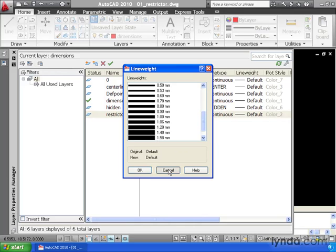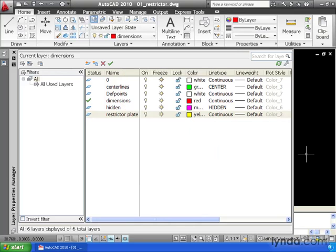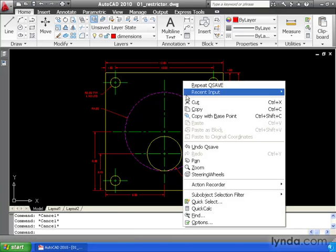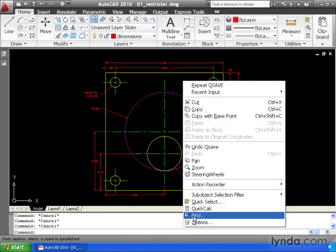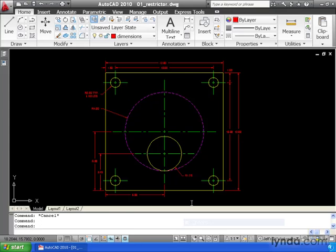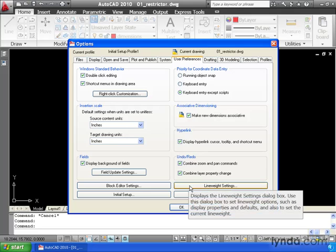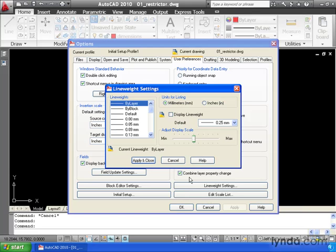Let's hit cancel and see if we can answer some of these questions. I'm going to visit the options dialog box. Let's right click, we'll select options, and if we go to the user preferences tab, we can come down and click the line weight settings button. This is where we can get our answers.